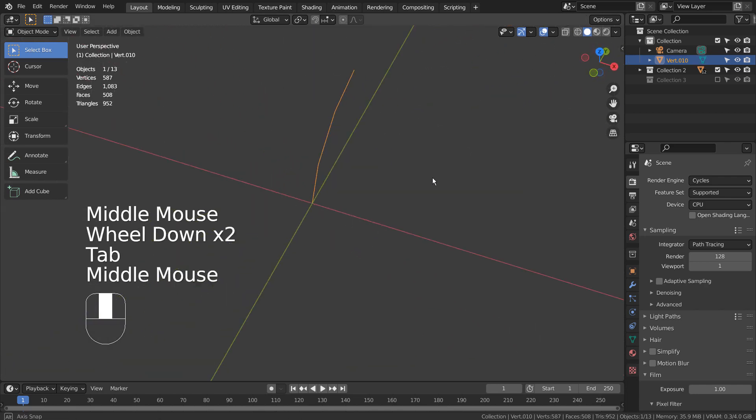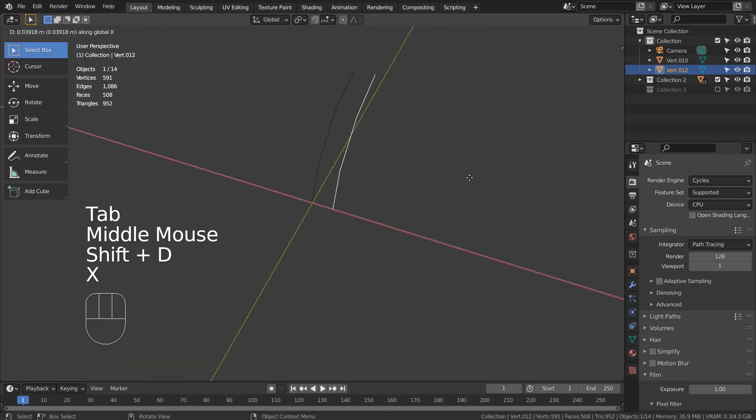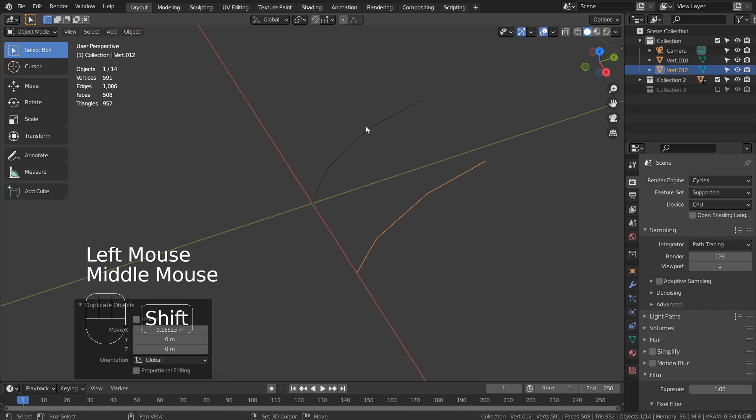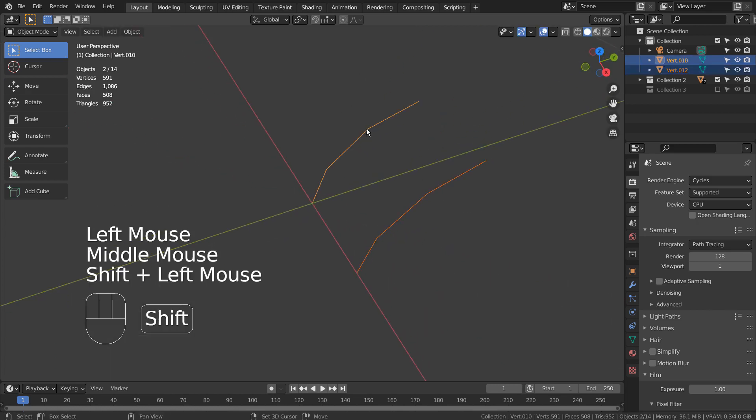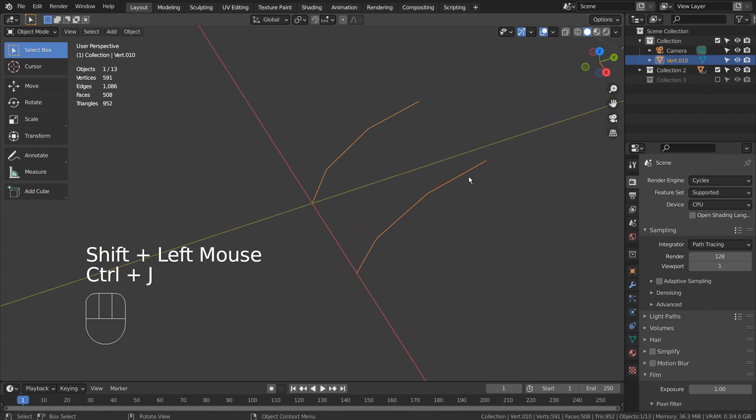Shift D to duplicate, and X to move it on the X axis. Shift select both meshes, and Control J to join them.